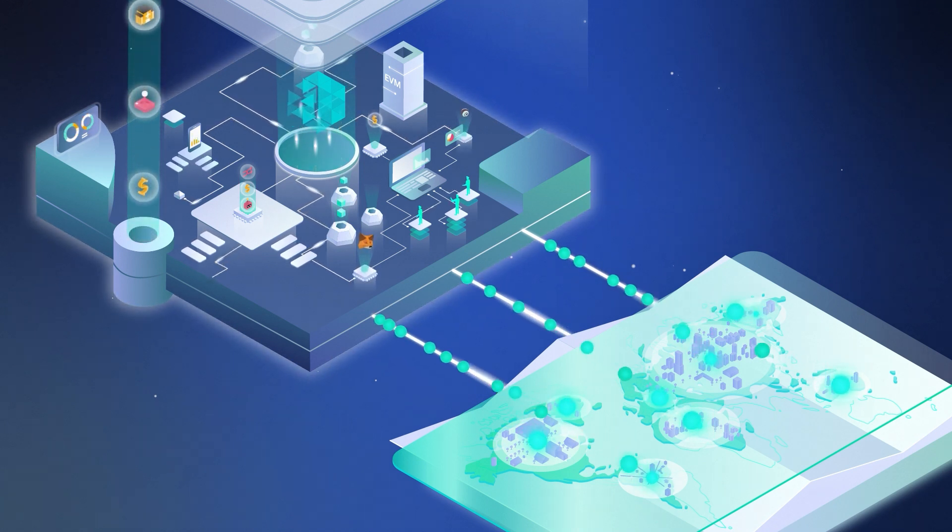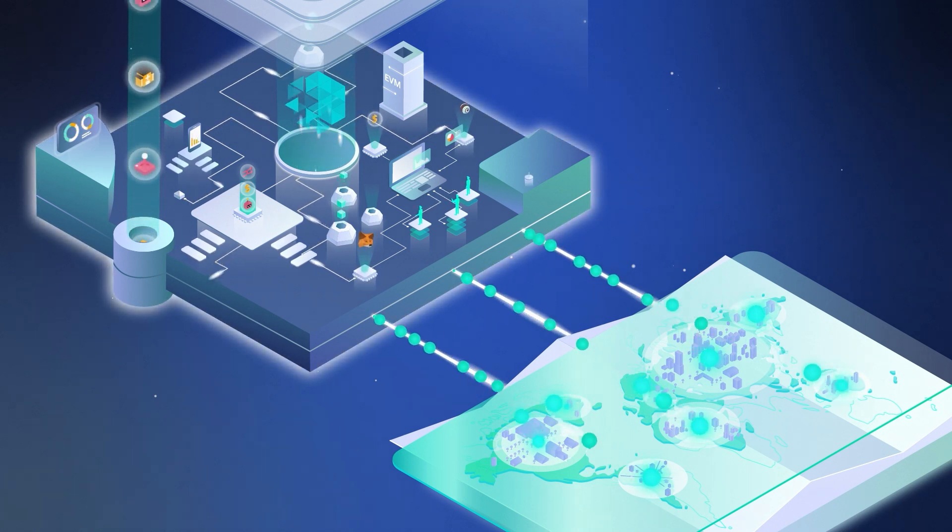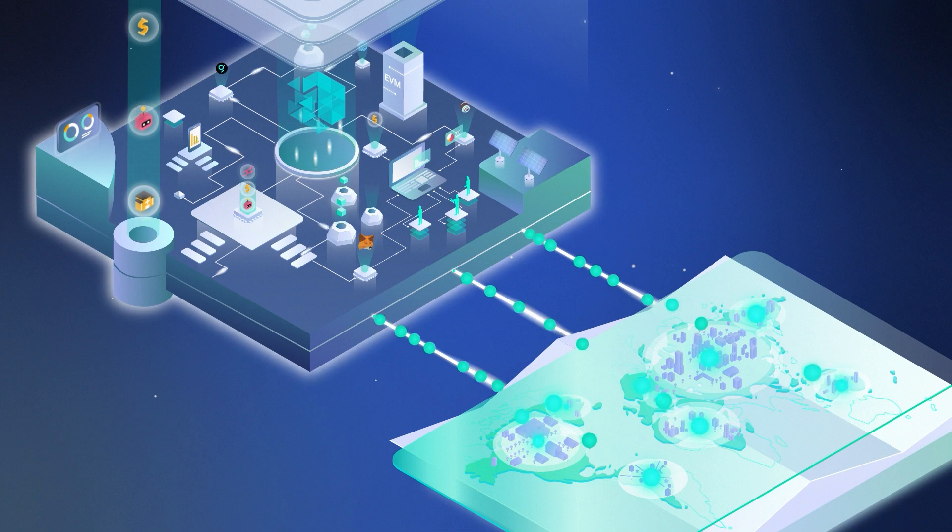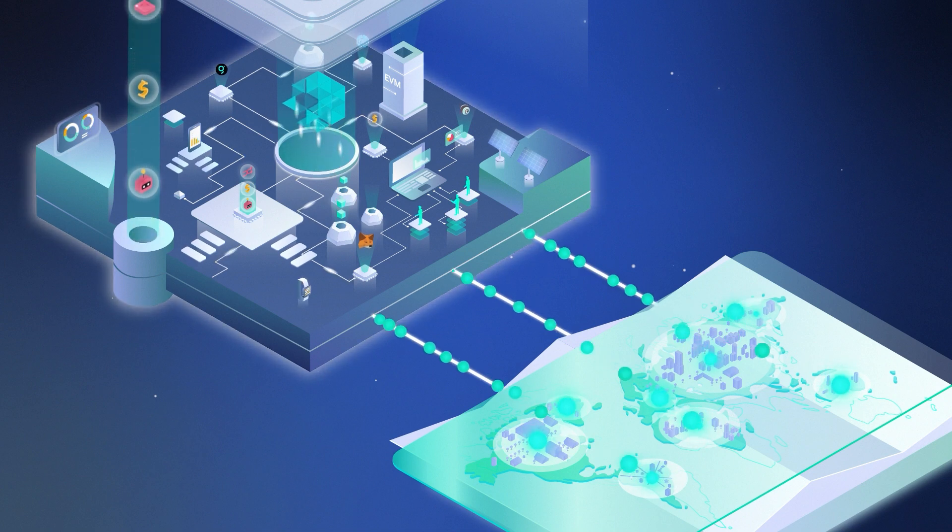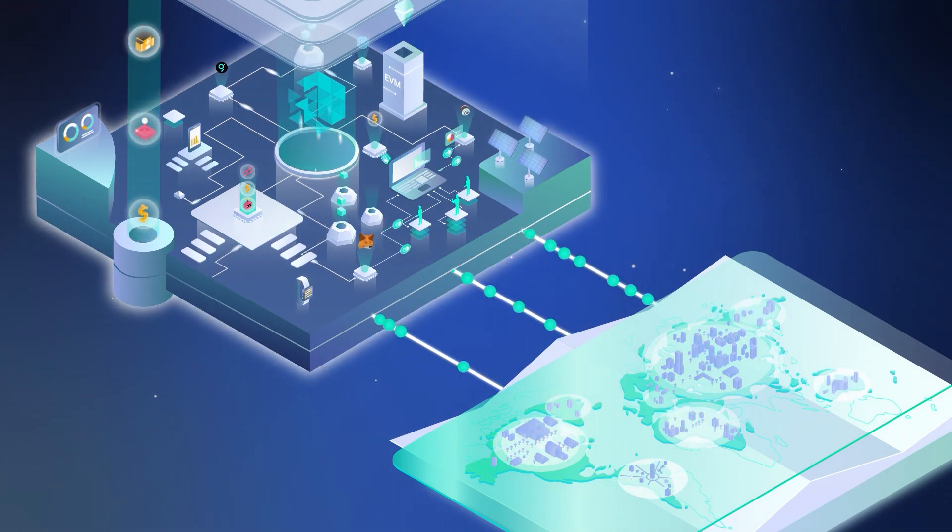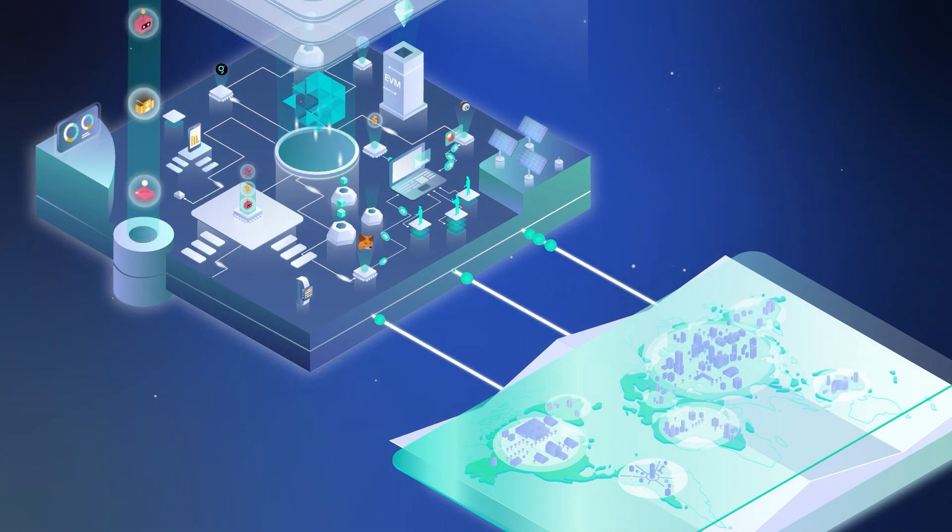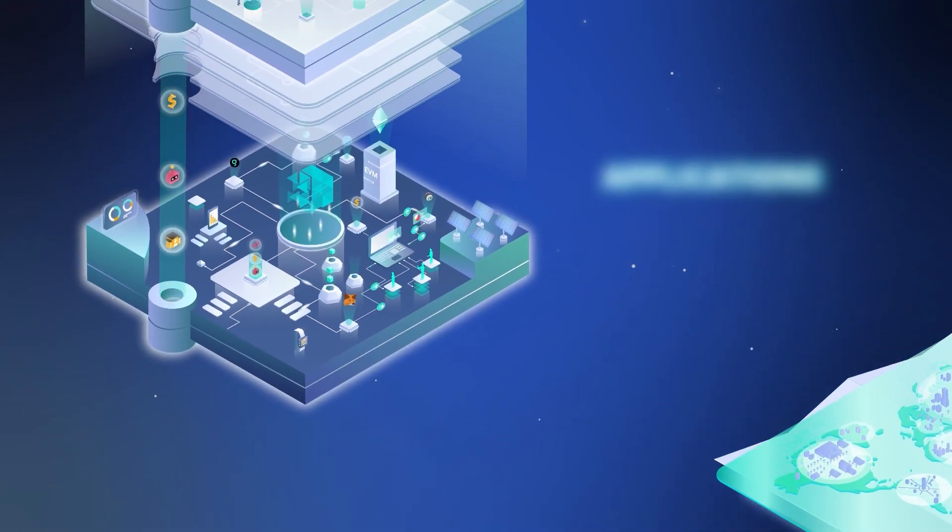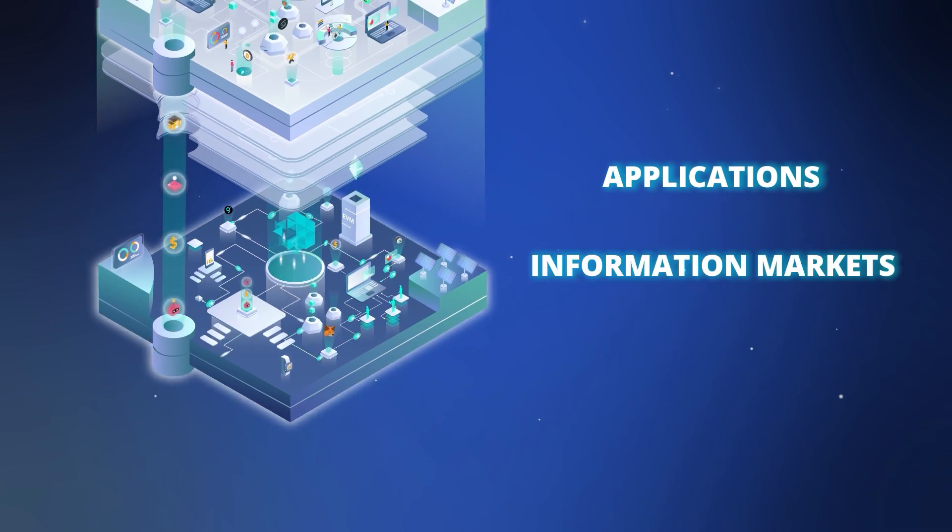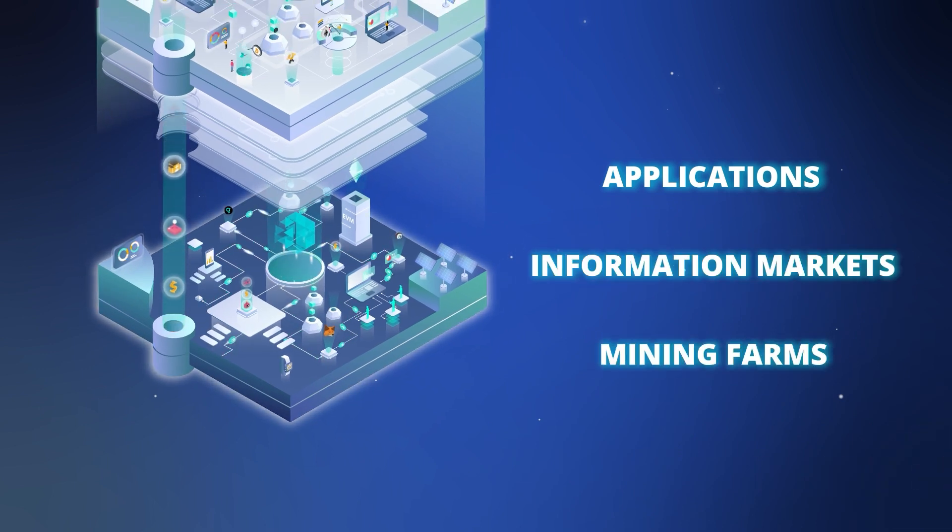With IoTeX, we can unlock liquidity for real-world assets and create brand new digital assets that will flow freely across our network of on-chain applications, information markets and mining farms.